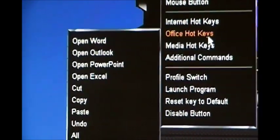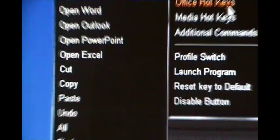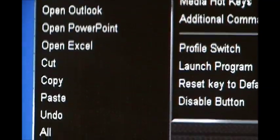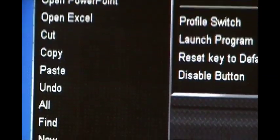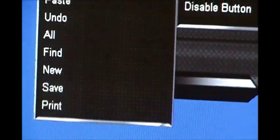You got office hotkeys. So Word, Outlook, PowerPoint, Excel, cut, copy, paste, etc.